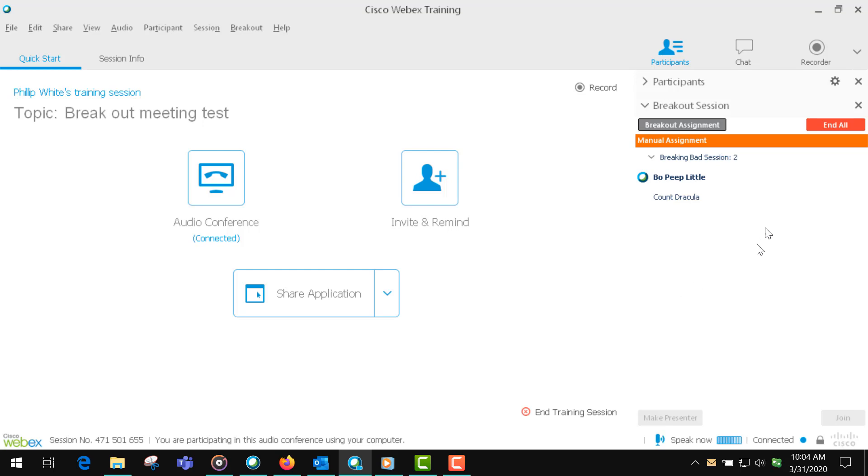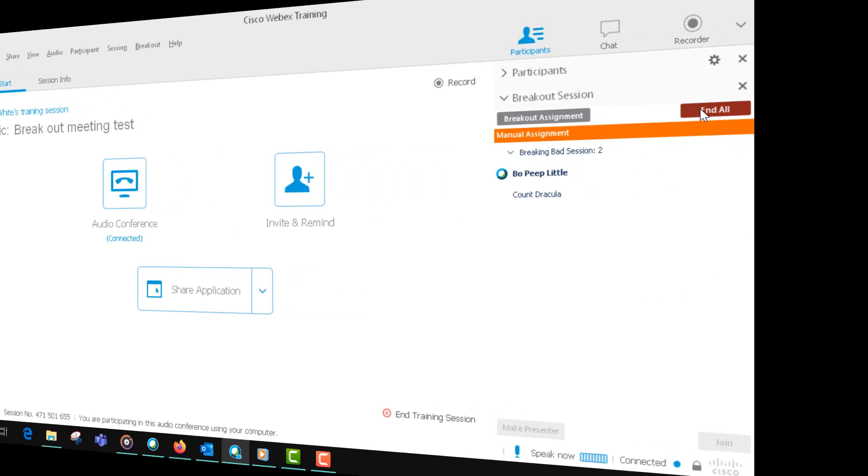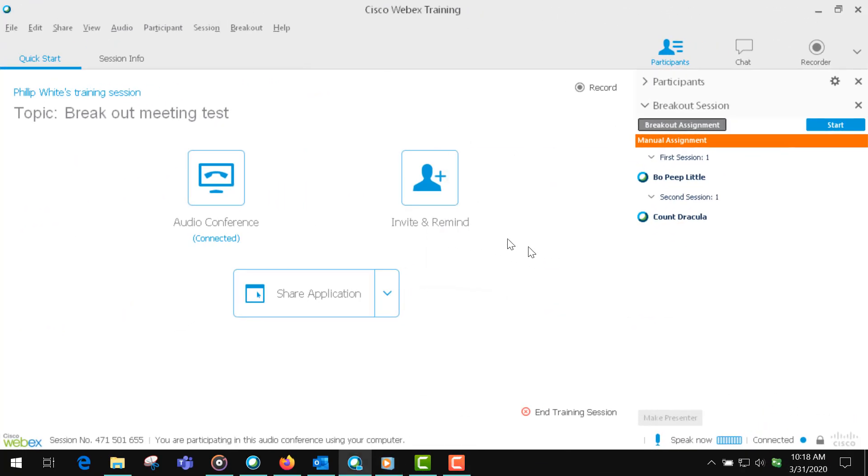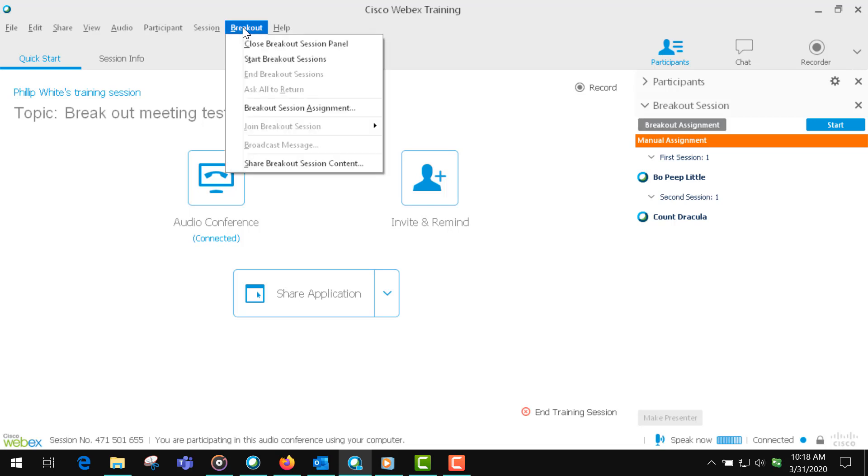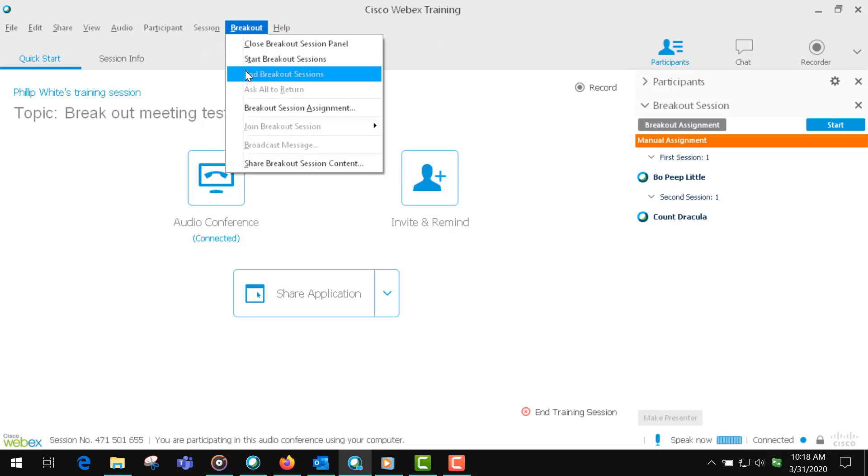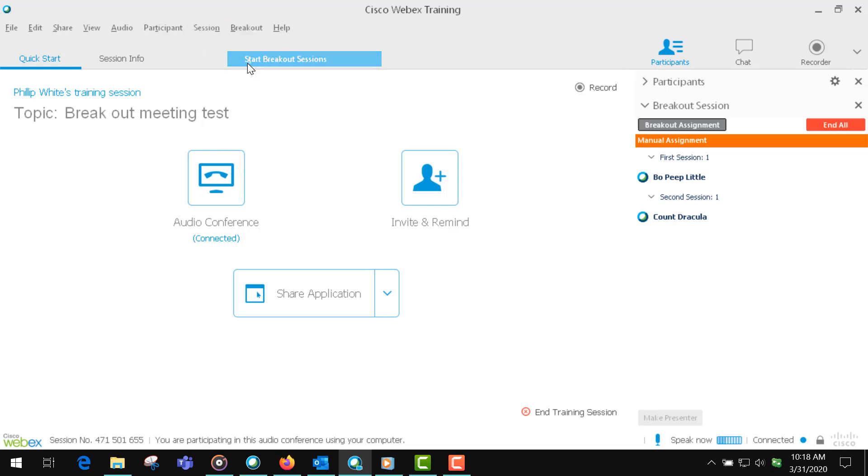Now in this example, I have created two sessions, and the reason I've done that is to show you that as the faculty member, after you start the sessions, you can join whatever session is listed.